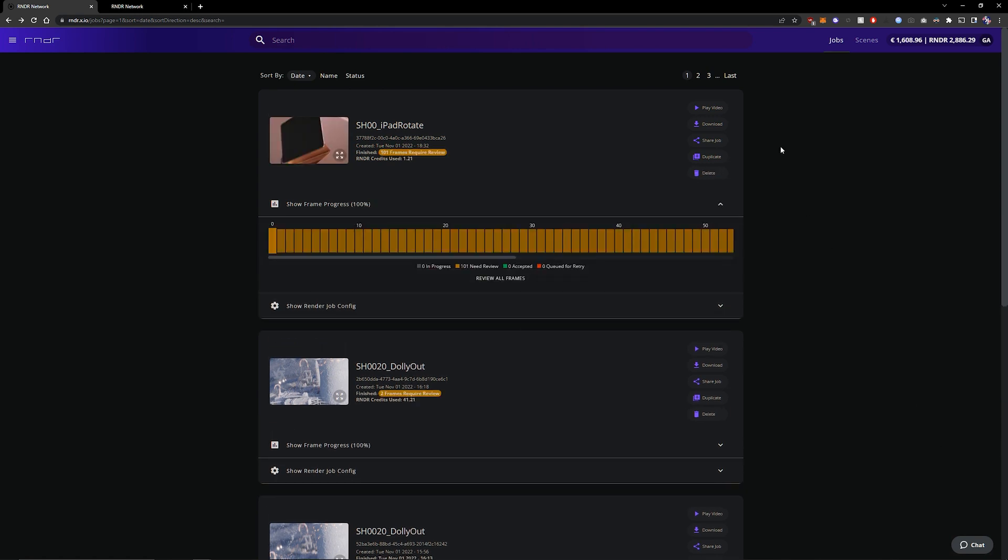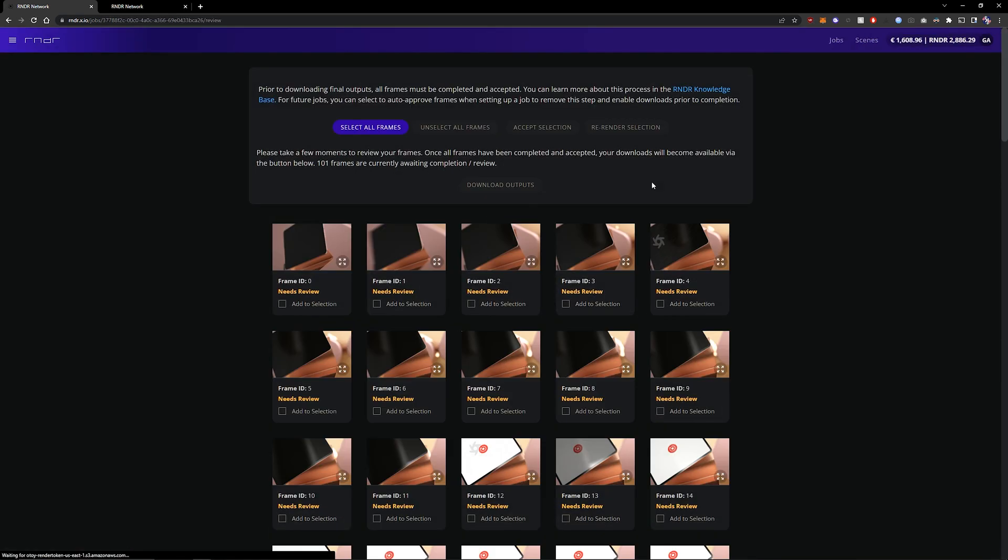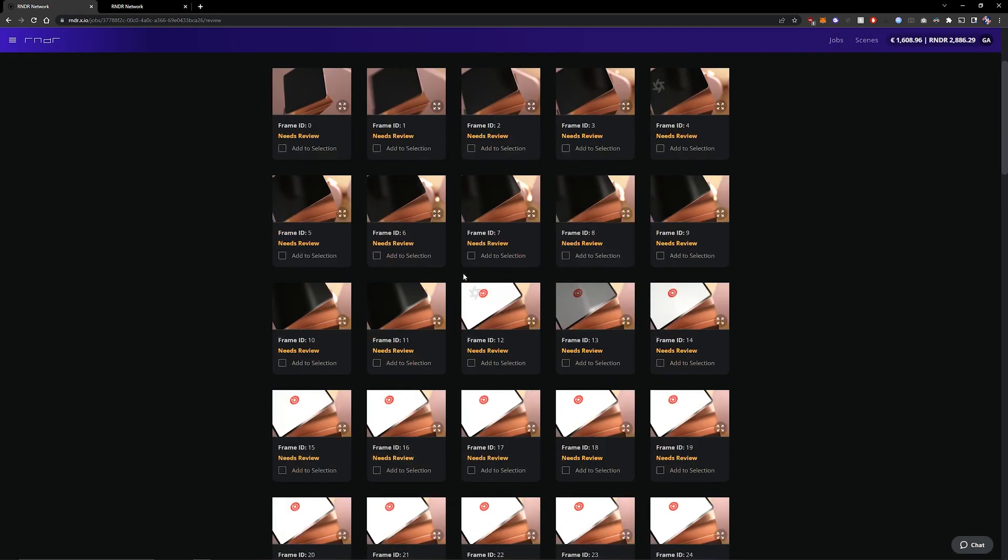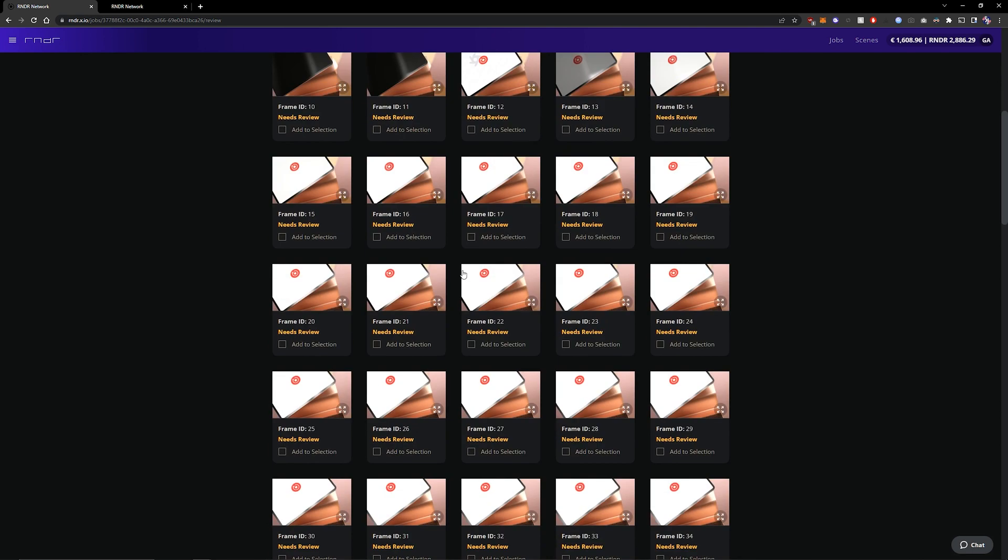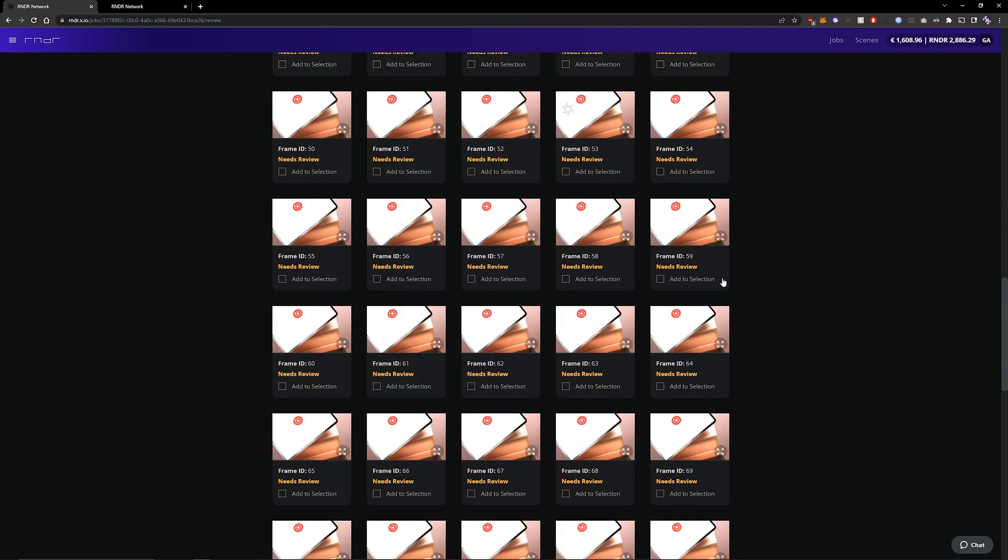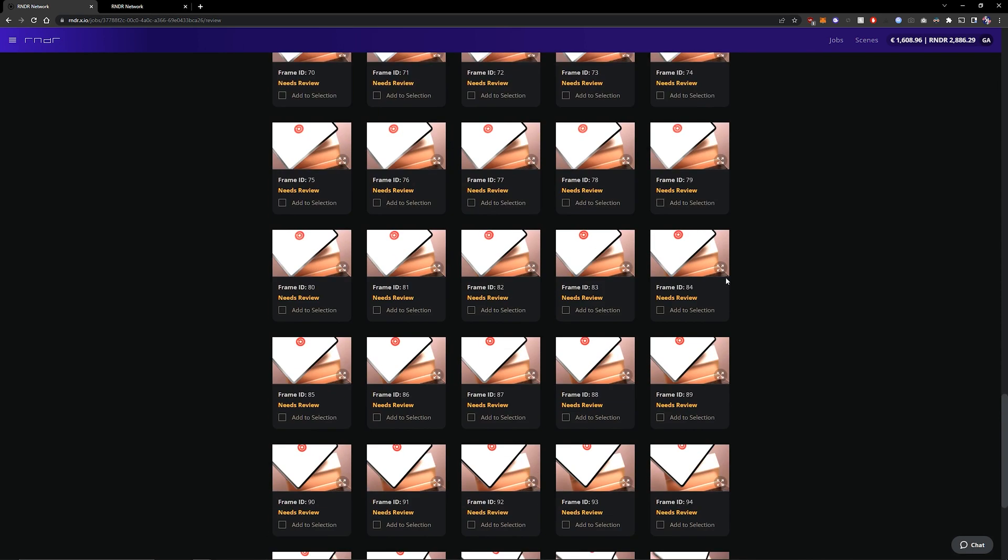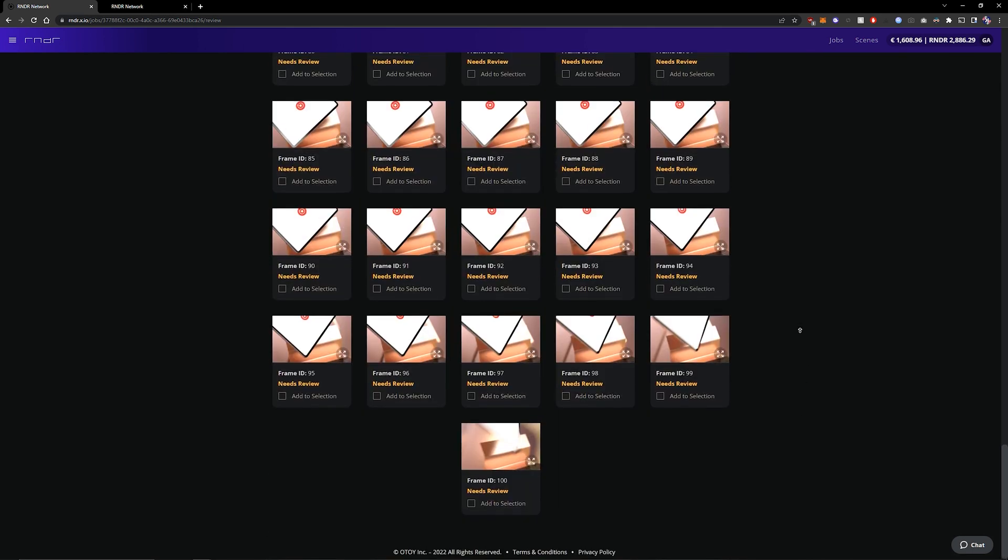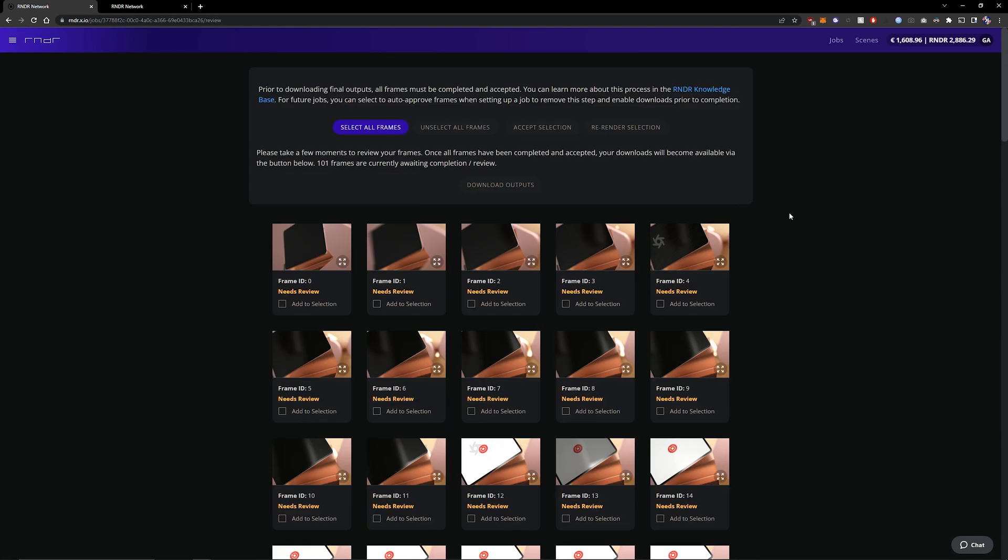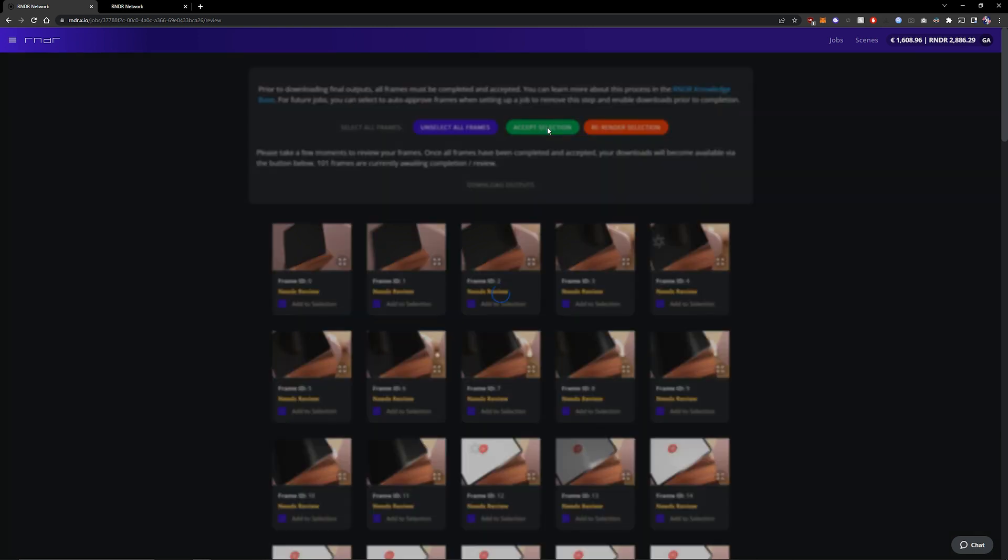So now that our job is done rendering we can click download and then we can check if there are any potential errors but so far everything seems alright. So then I can just select all frames and click accept selection.